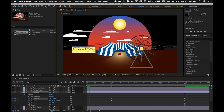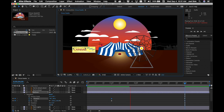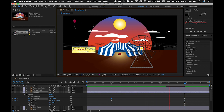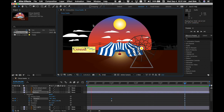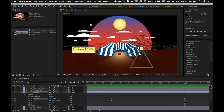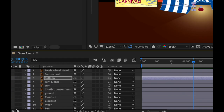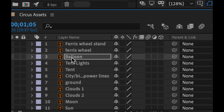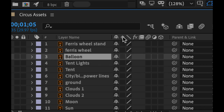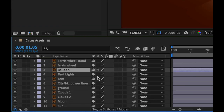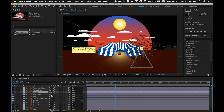Preview the balloon: it starts in the tent, floats up, gets larger, and exits to the top left. Since this is a vector file and we're scaling it larger than intended, find the Continuous Rasterization icon on that layer — it looks like a little star — and turn it on to force perfect rendering at any scale.